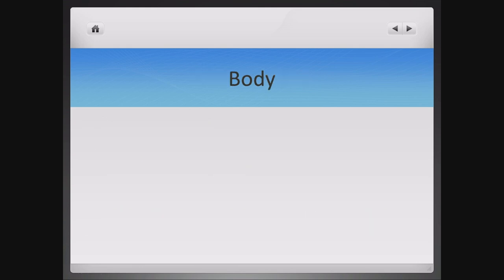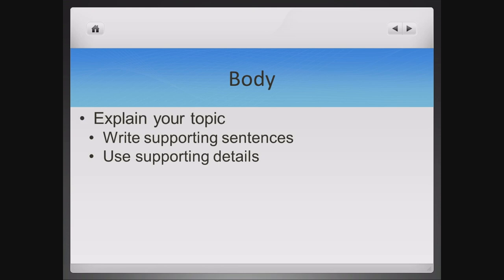Body. In the body of the paragraph, you will explain your topic and then write supporting sentences. In those supporting sentences, use supporting details.